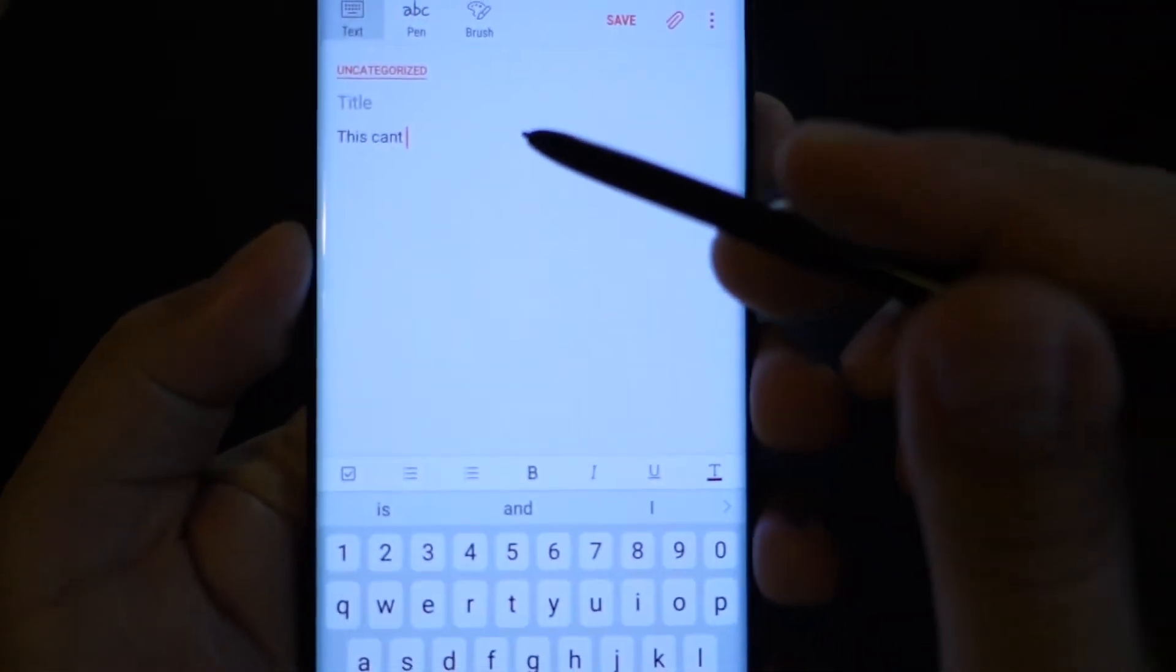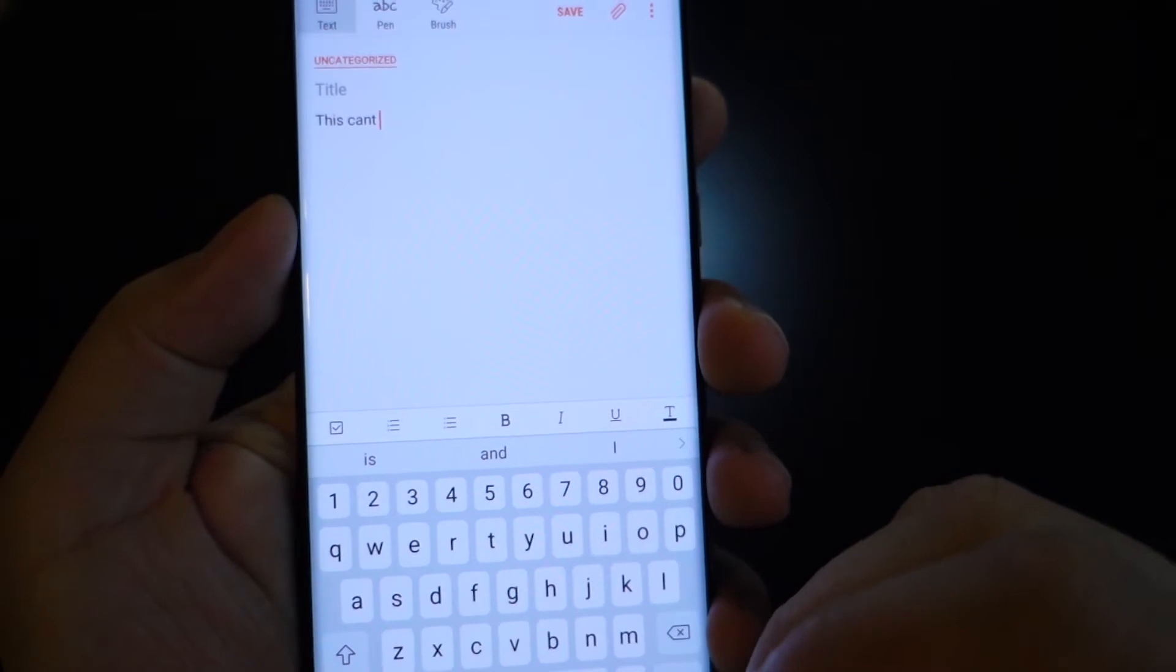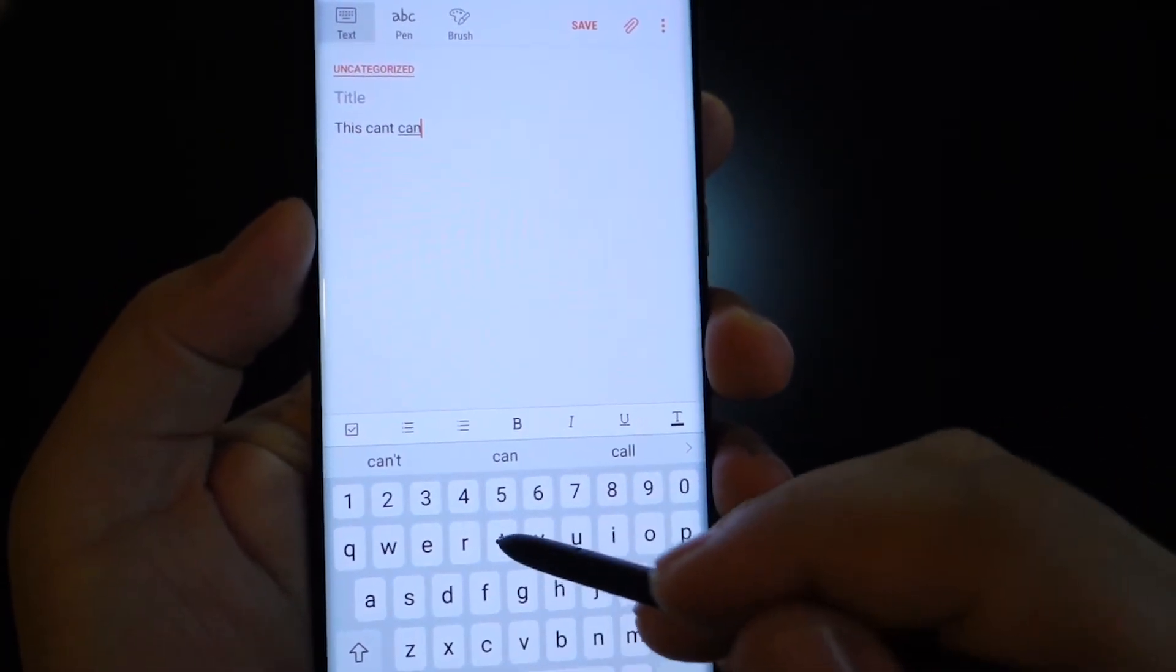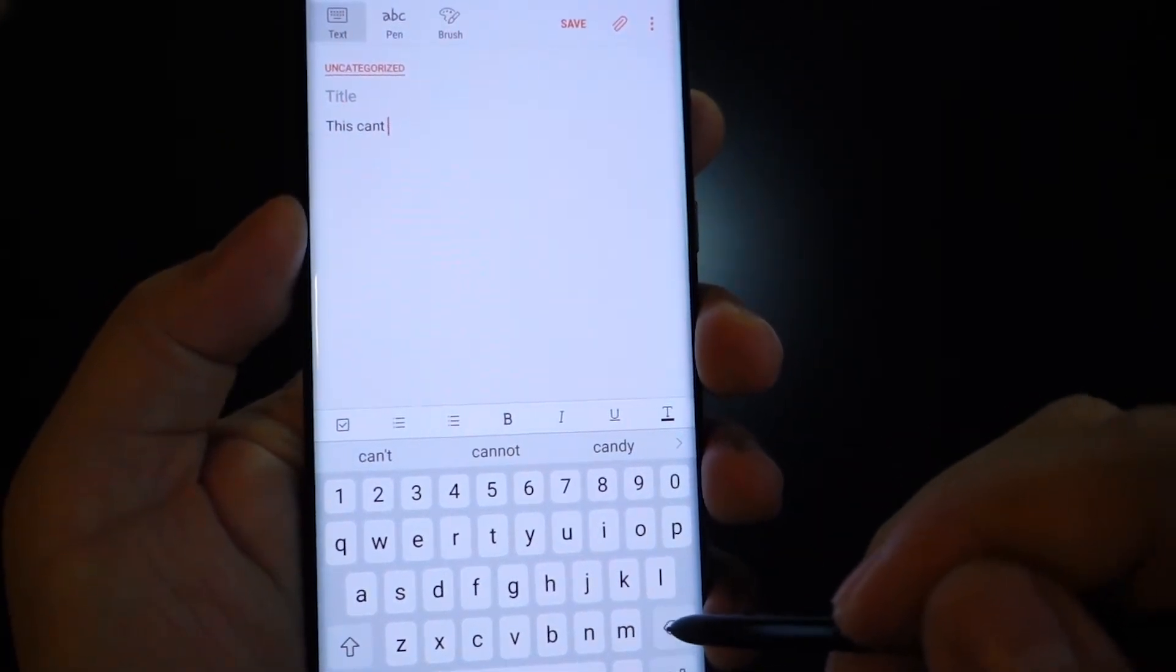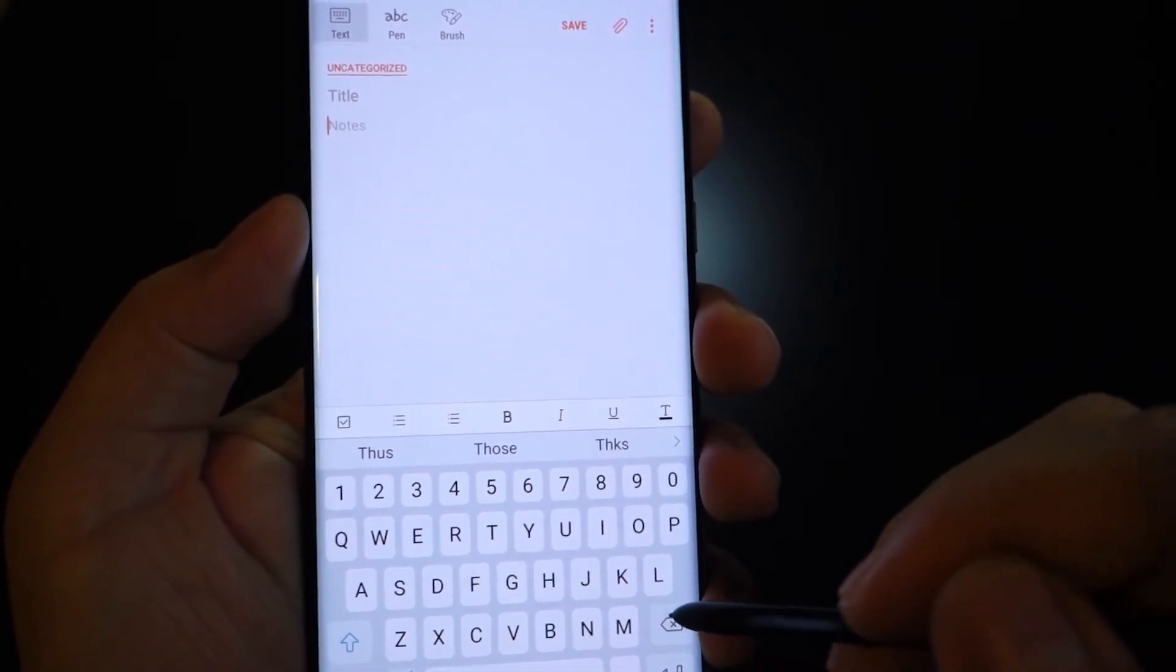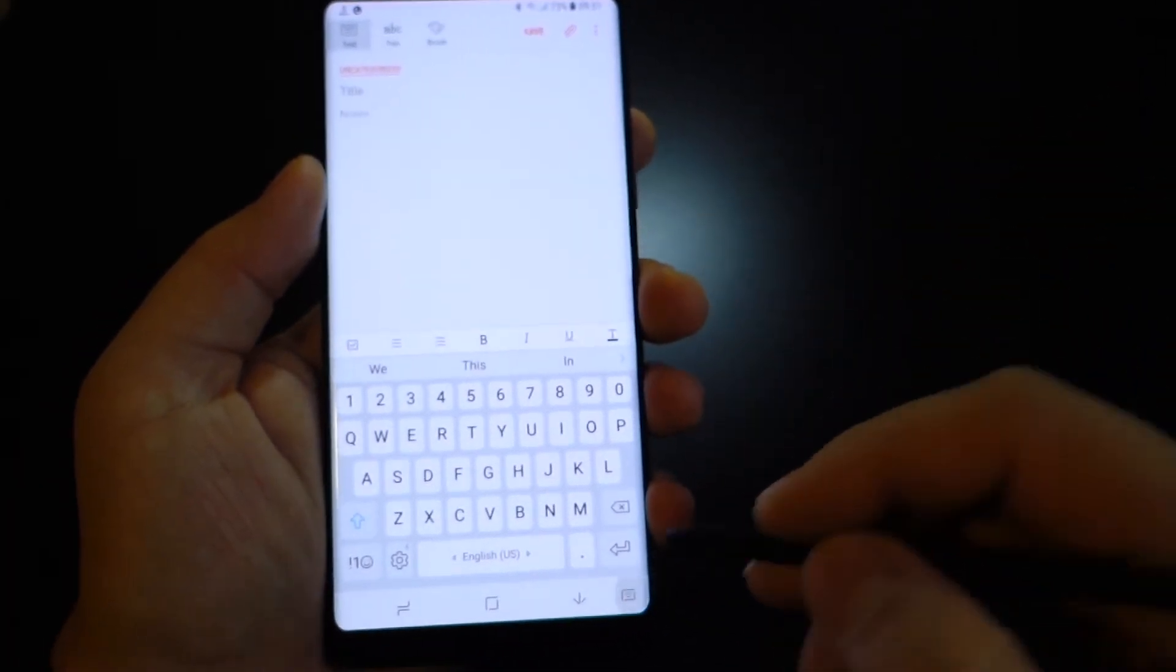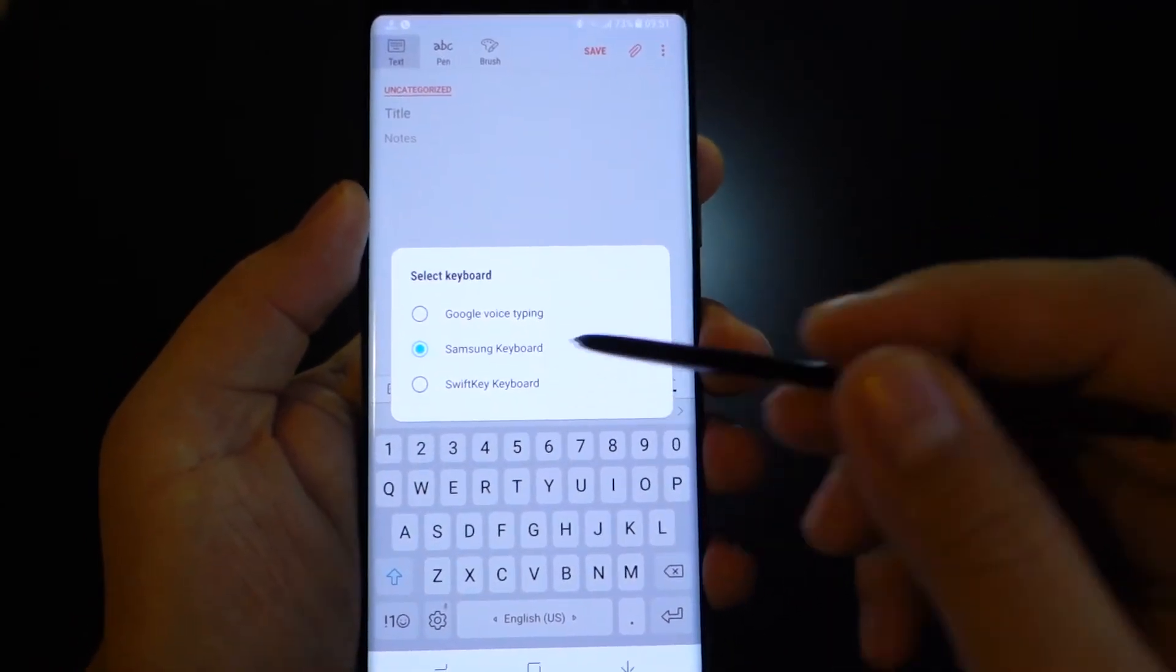As you can see here, it doesn't matter if it's right or wrong, you can type it in this way. This is how to stop automatic spell check and the automatic insertion of predictive text for the Samsung keyboard.